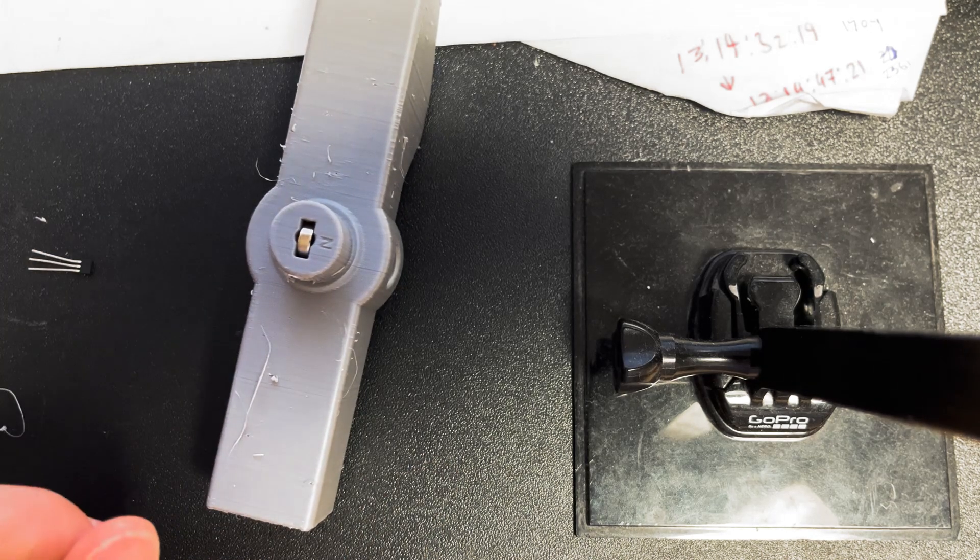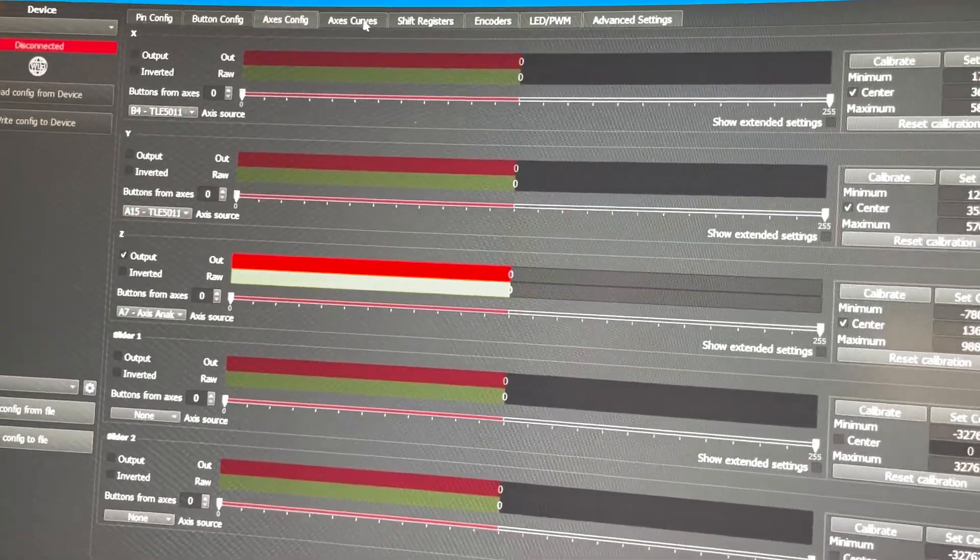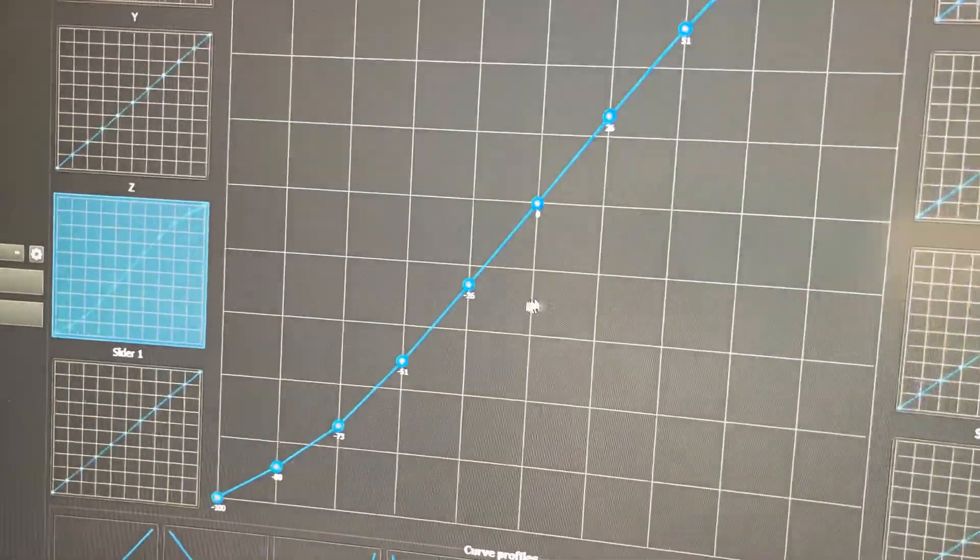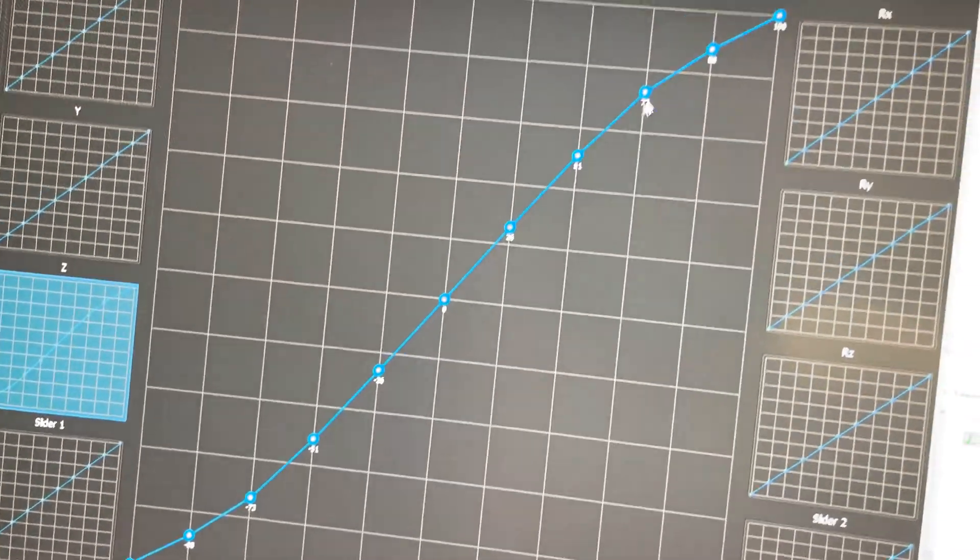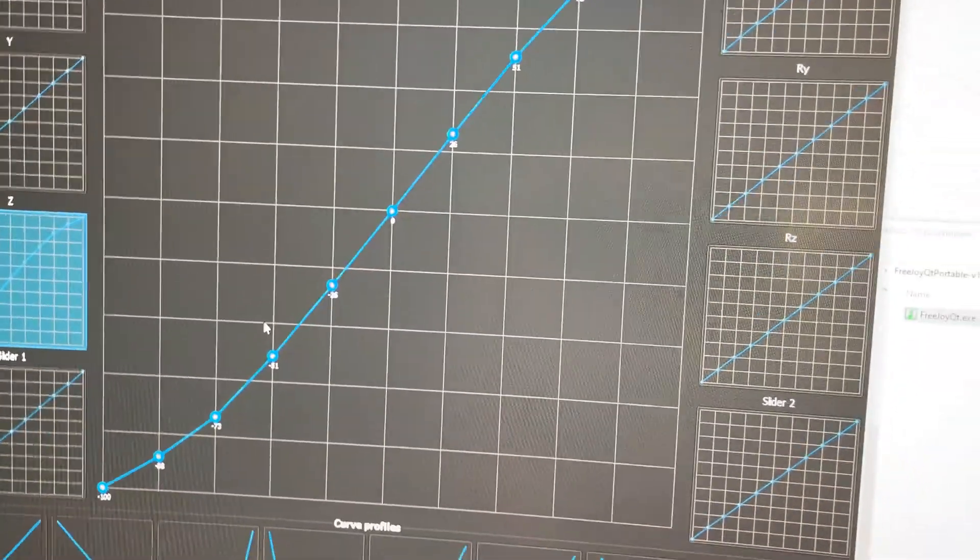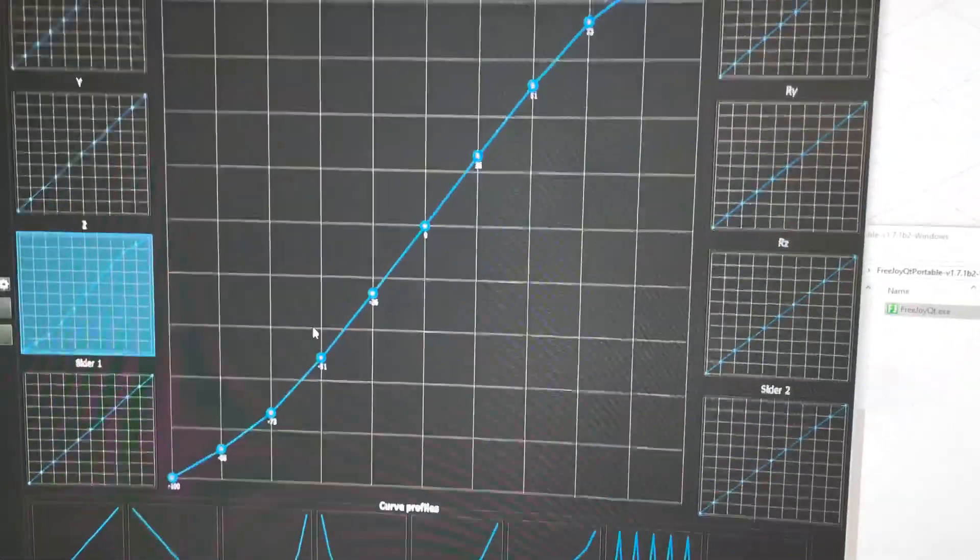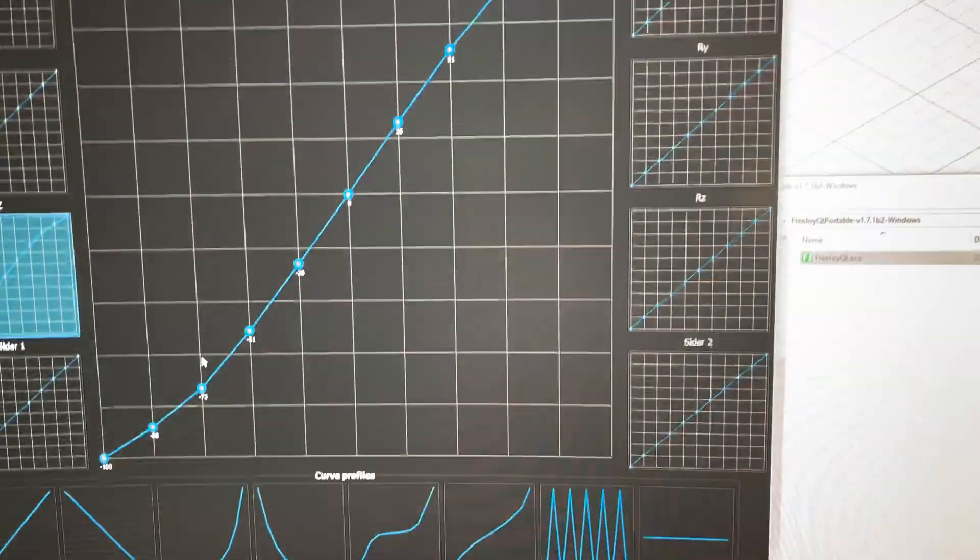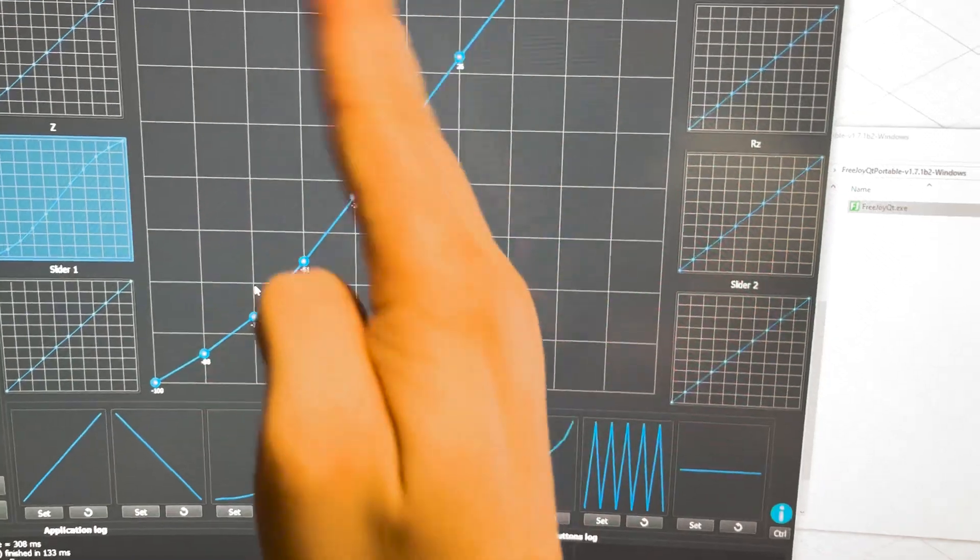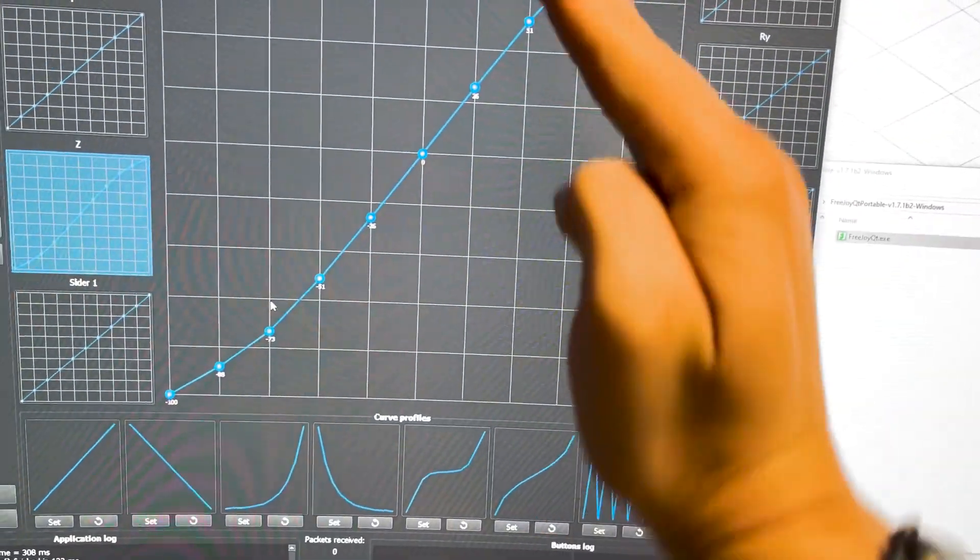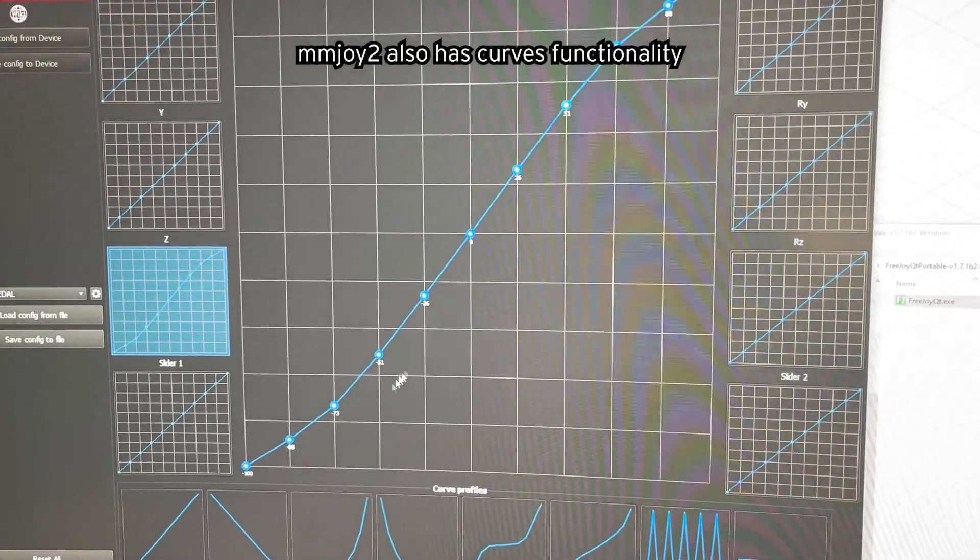I'm going to include both options in the design for having it mounted at the front or back, because you can add a curve into the software. With Freejoy you can program in a curve to straighten out the response, which is necessary for the setup where the magnet's tilting.